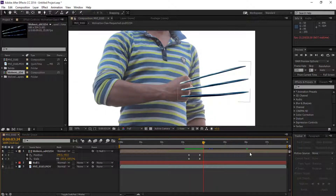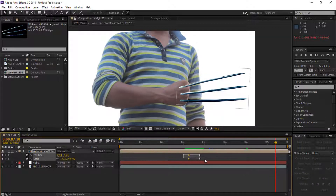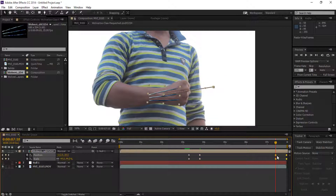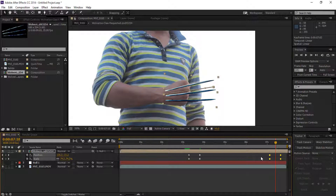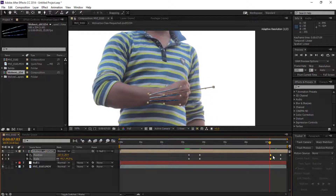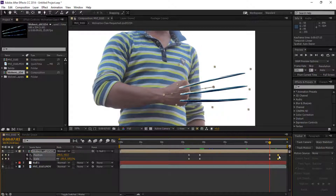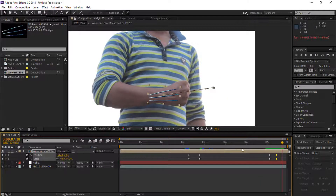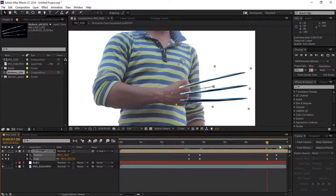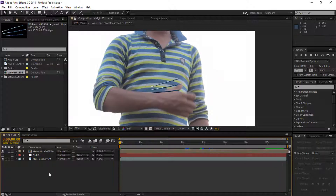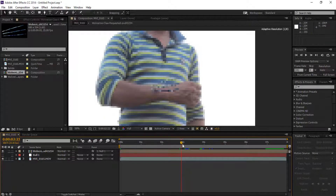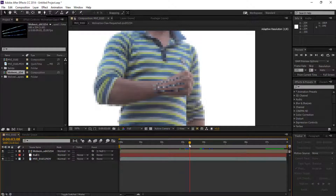Go to the last frame and copy all these keyframes and paste them there. Now adjust the keyframes so the first keyframe goes to the end and the end keyframe goes to the front. Make a little bit of adjustment for our gloves. Now go to frame 82 and crop the clip of the gloves.